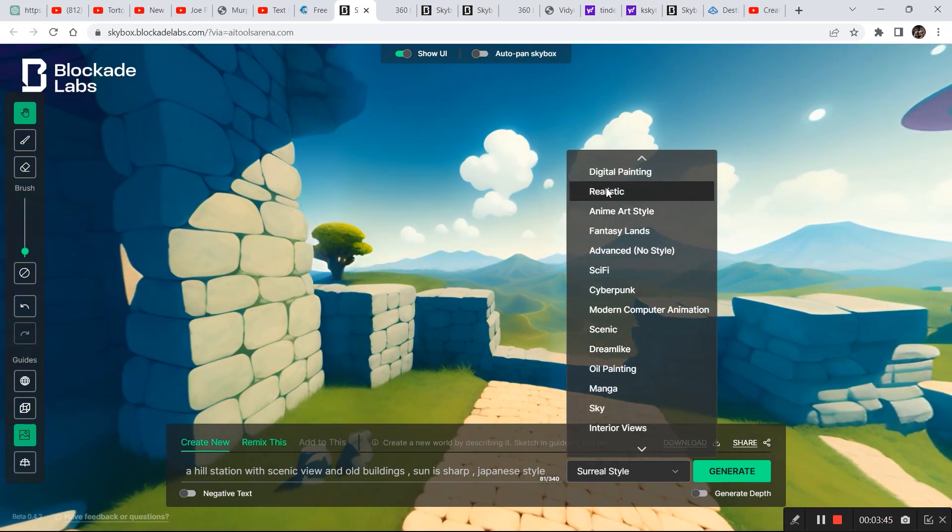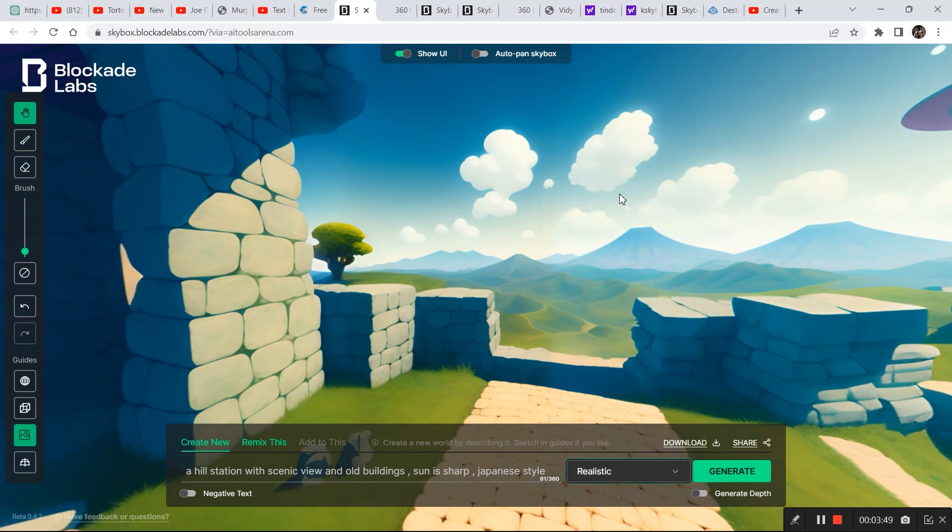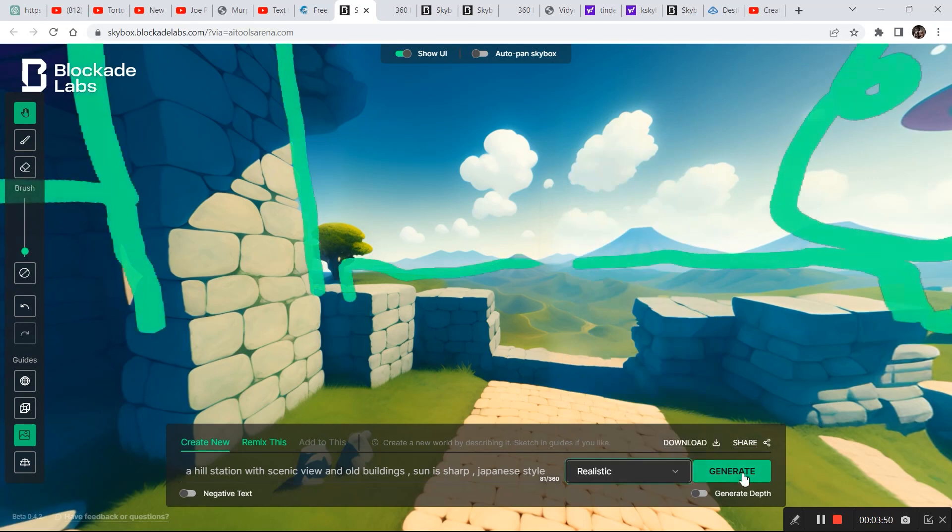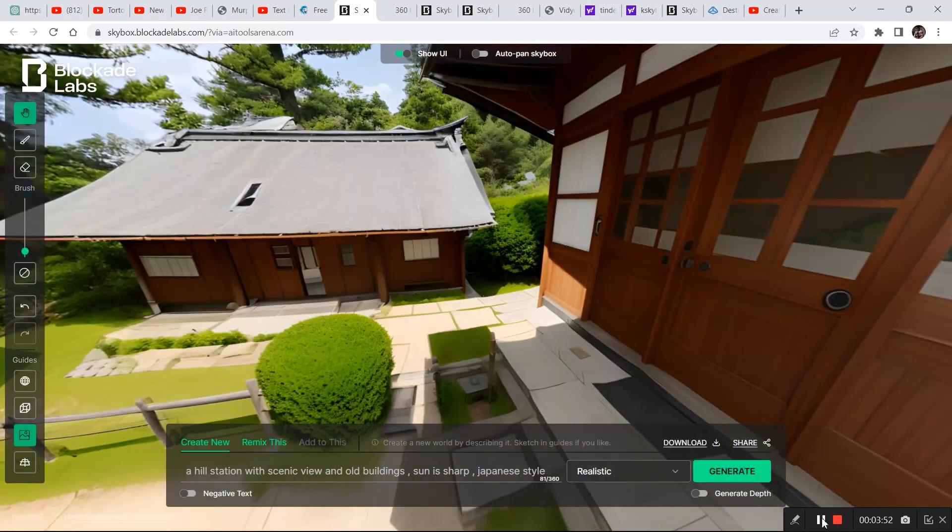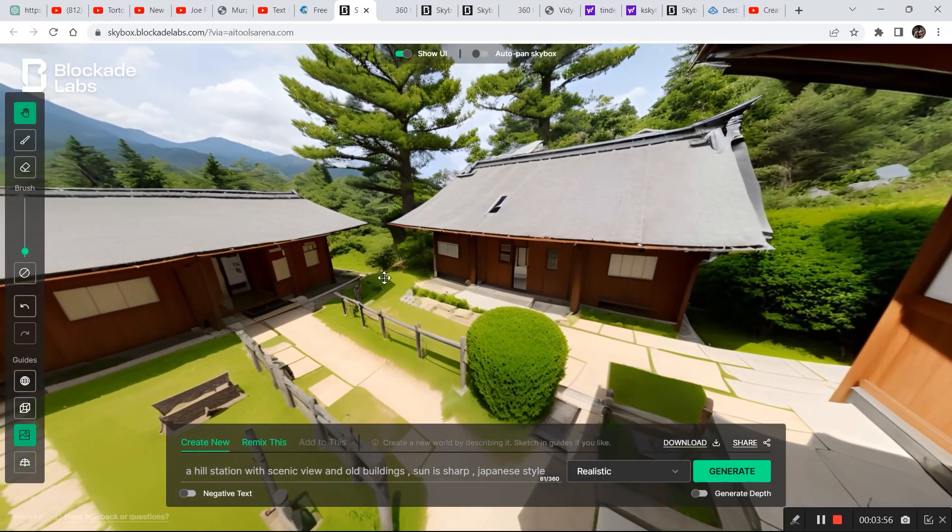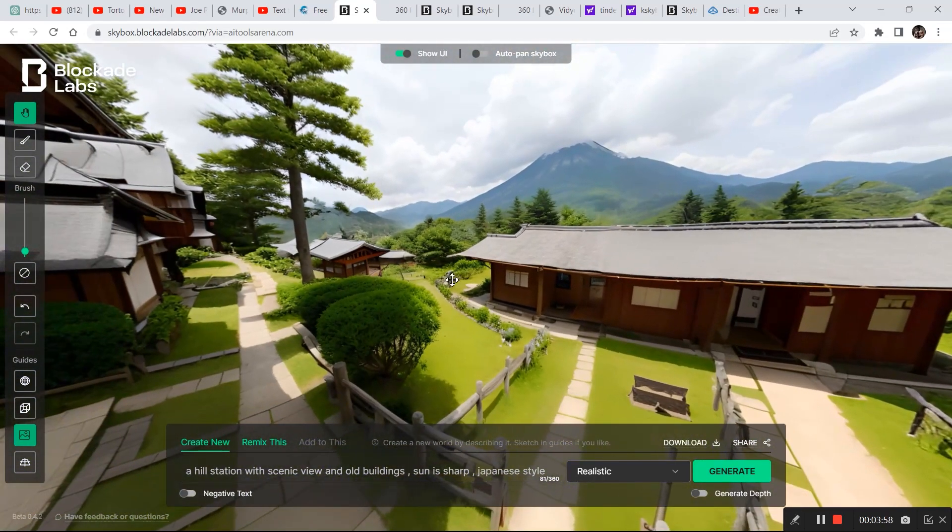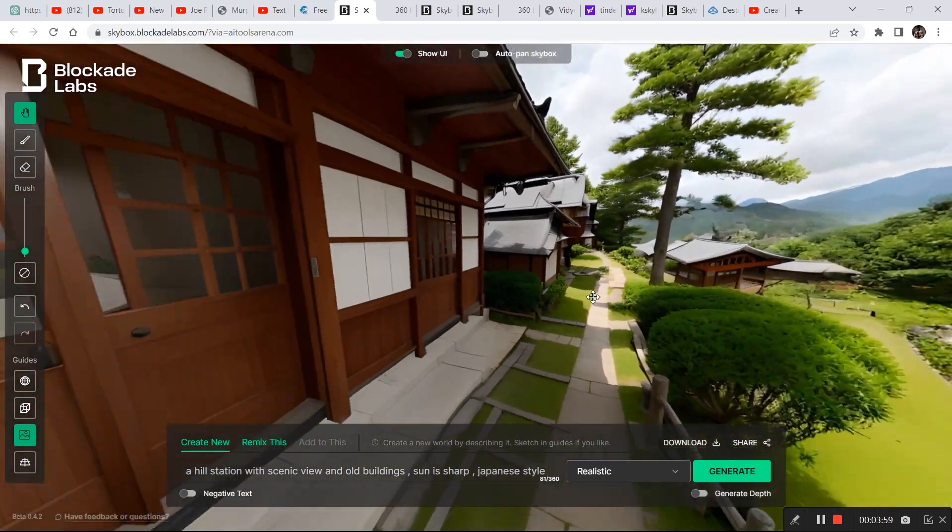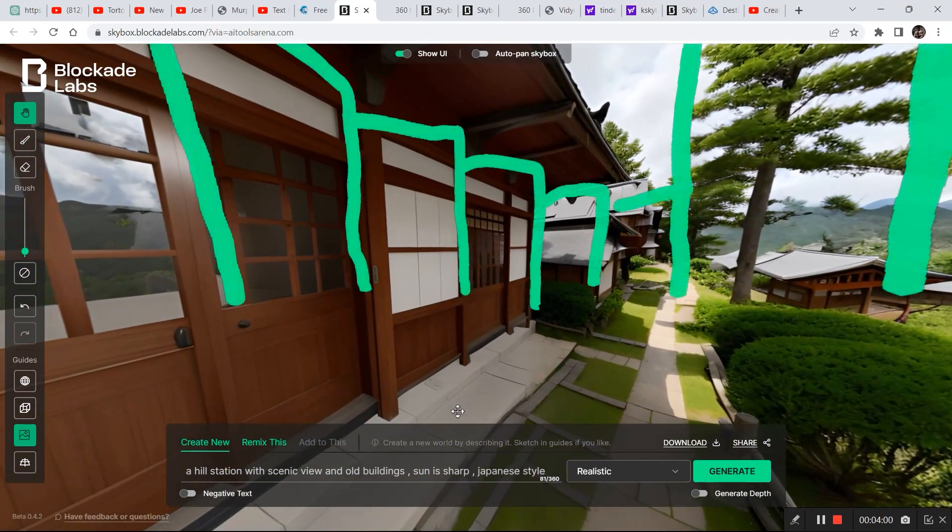Well but that is alright because I didn't write anything about trees in the prompt. Now the last thing we are going to do is try and change the style. So let's click on realistic and see what it comes up with.